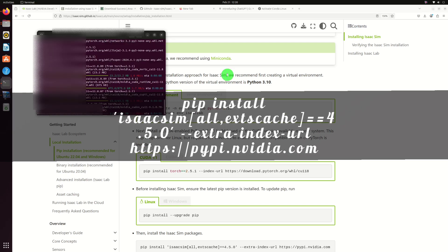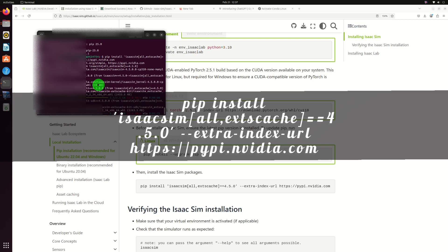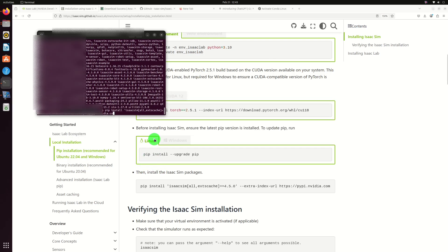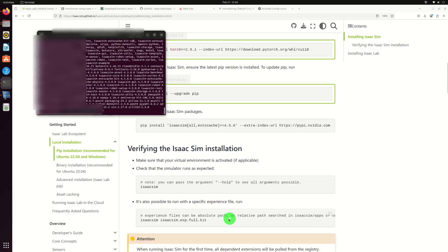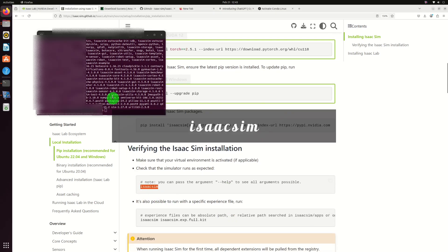Once pip is updated, install ISAC sim using the provided command. Verify the ISAC sim installation by typing ISAC sim in the terminal and pressing enter.